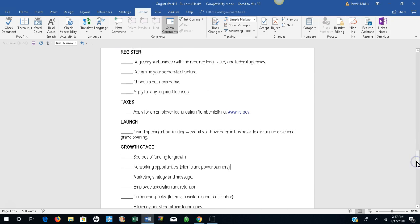Register. Register your business with the required local, state, and federal agencies. Determine your corporate structure. Choose a business name. Apply for any required licenses.